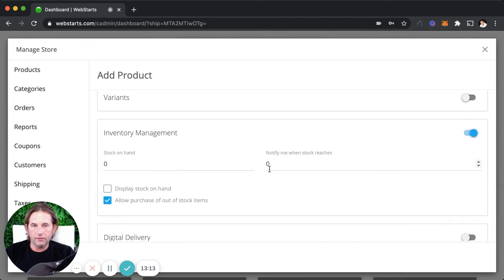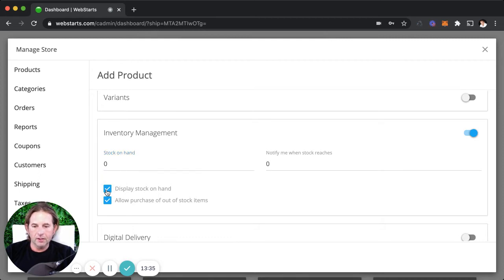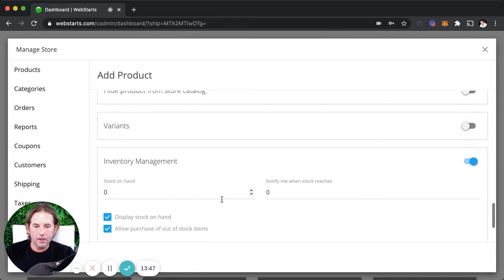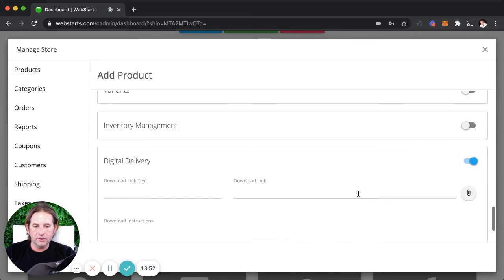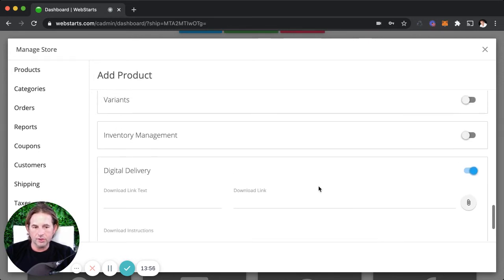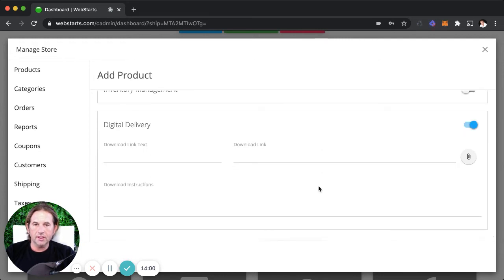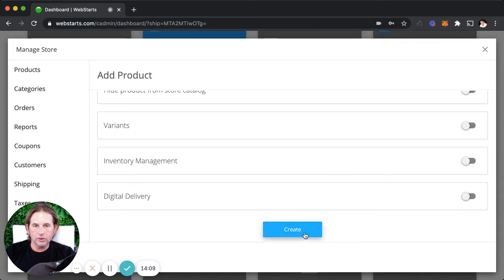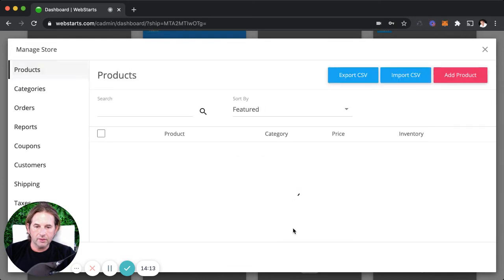Inventory management is helpful if you only have a certain amount of product available and don't want someone to accidentally purchase an item that's out of stock. You can also enable display of stock on hand as an incentive for buyers if quantities are limited, and you can choose whether to allow purchase of out-of-stock items. Digital delivery is for selling digital products like ebooks, software, or photos — it doesn't apply to a jewelry store since we're selling physical products. Once you're ready to create the product, just click Create.